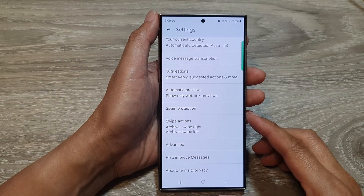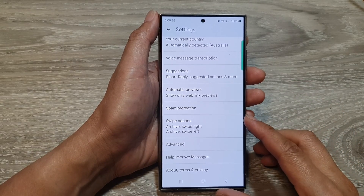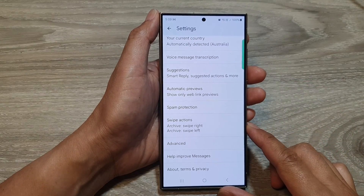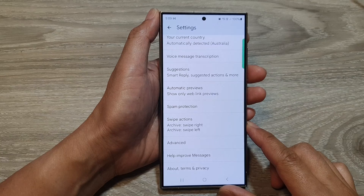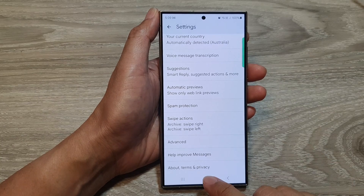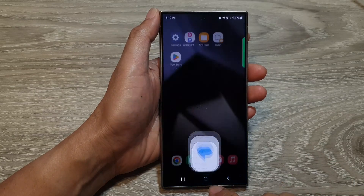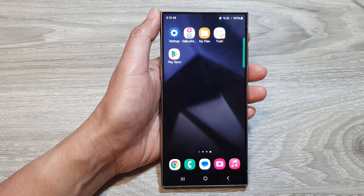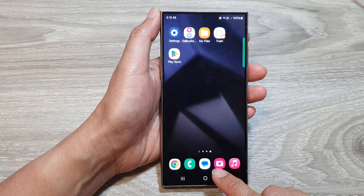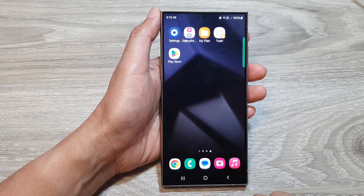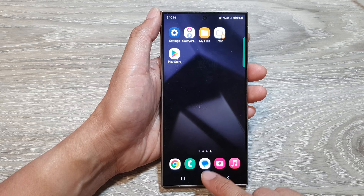How to change text message swipe actions on the Samsung Galaxy S24 series. First, tap on the home button to go back to the home screen, and from the home screen, open up the text messages app.